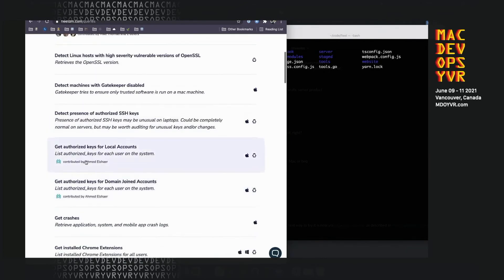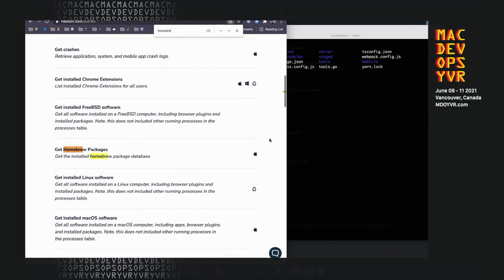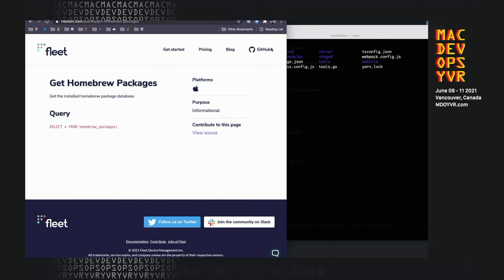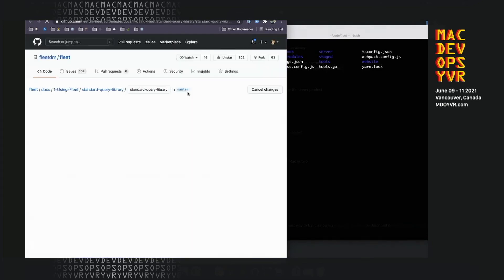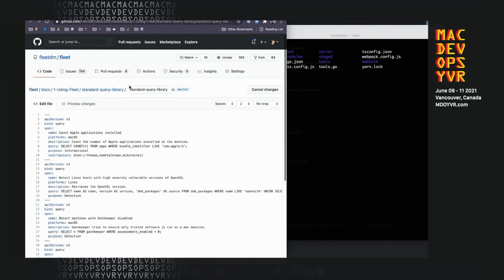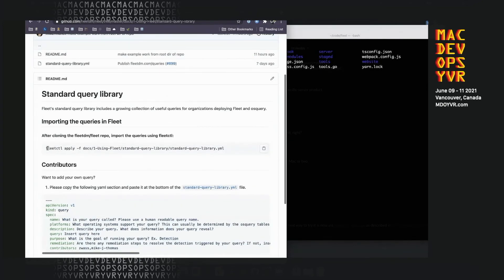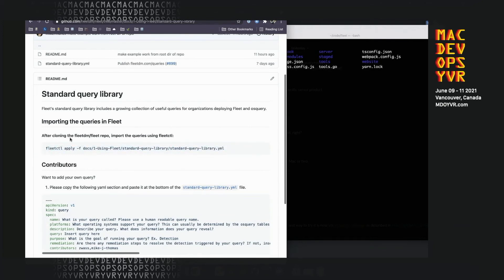Like this one is from Ahmed at Wayfair. In here you can see there's a bunch of different queries. I'm just going to look at homebrew packages because I'm on a Mac. You can see it's supported on Mac. It's an informational query, rather than a detection. If I wanted to, I could contribute edits or improve any typos I found. I actually already have these installed. But if I wanted to grab them myself, I could just hit edit there, copy this command, clone the Fleet repo and run it. That would import all of these queries right into Fleet.